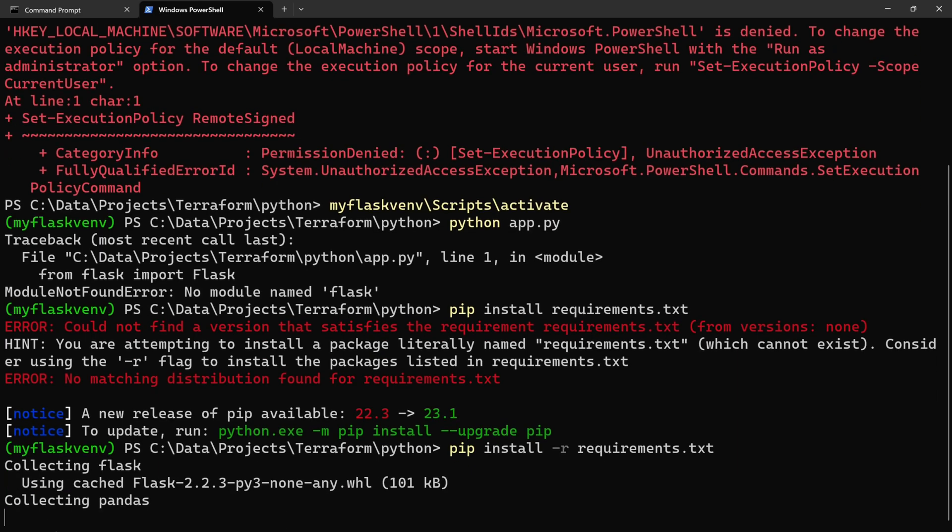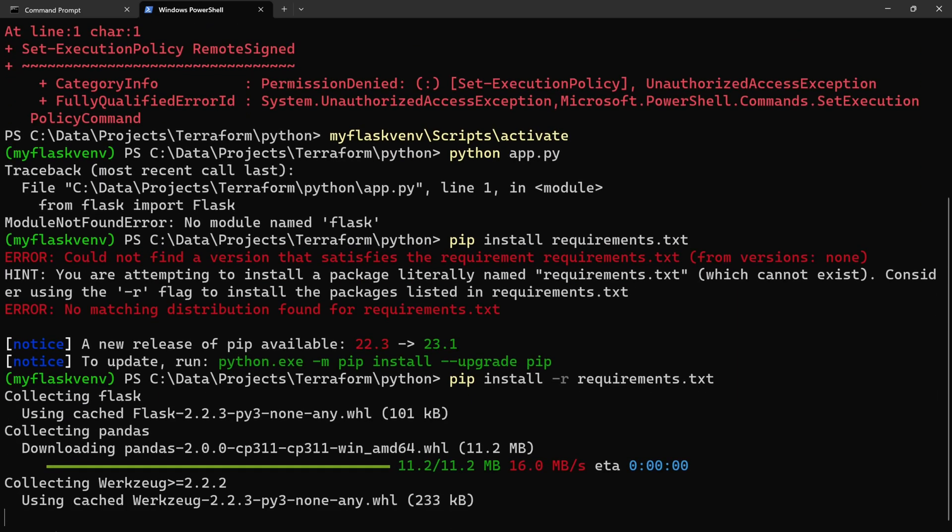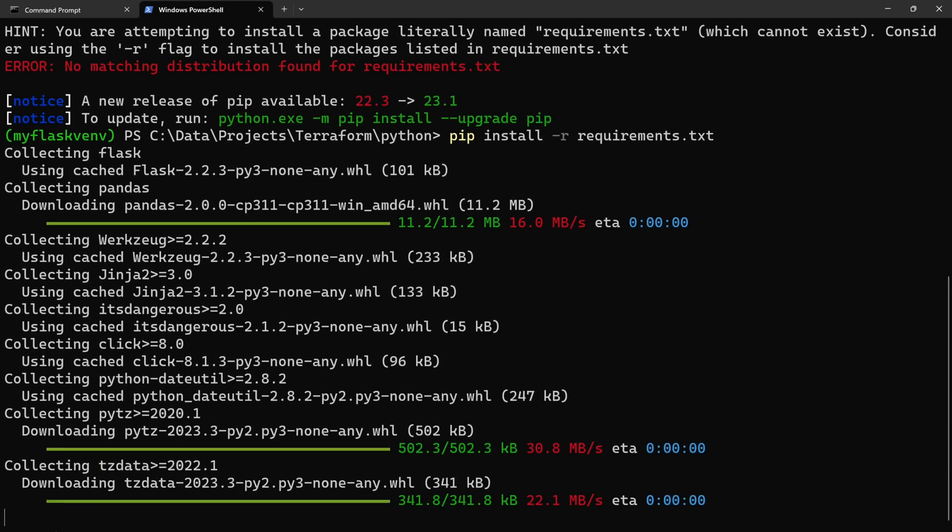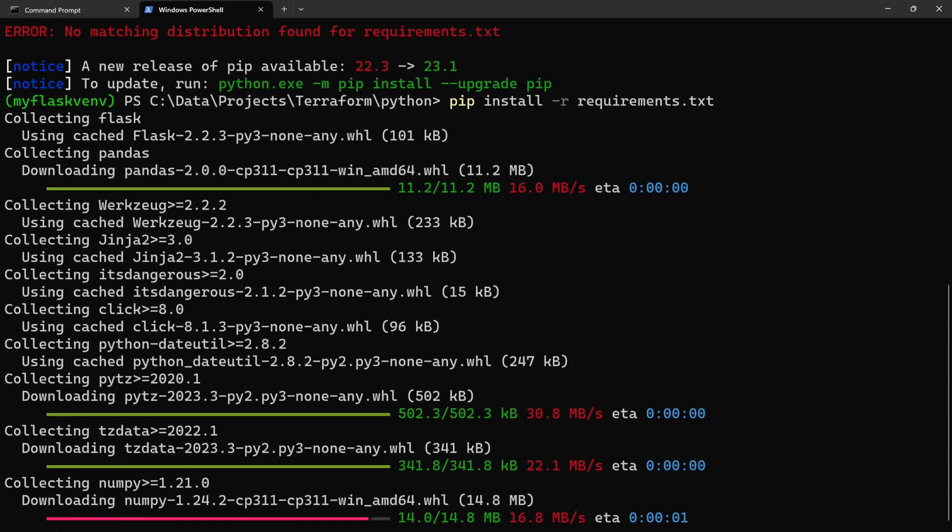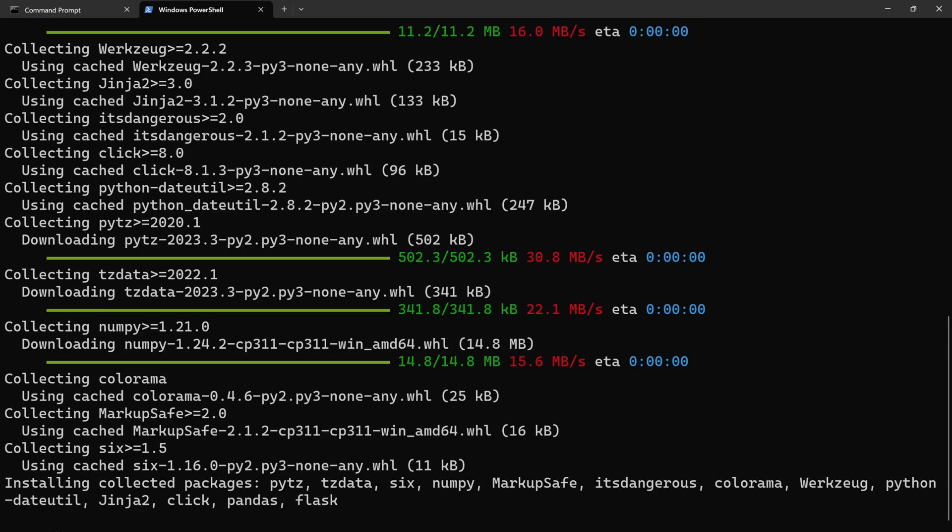Now it should install Flask as well as Pandas. Let's quickly fast forward this.